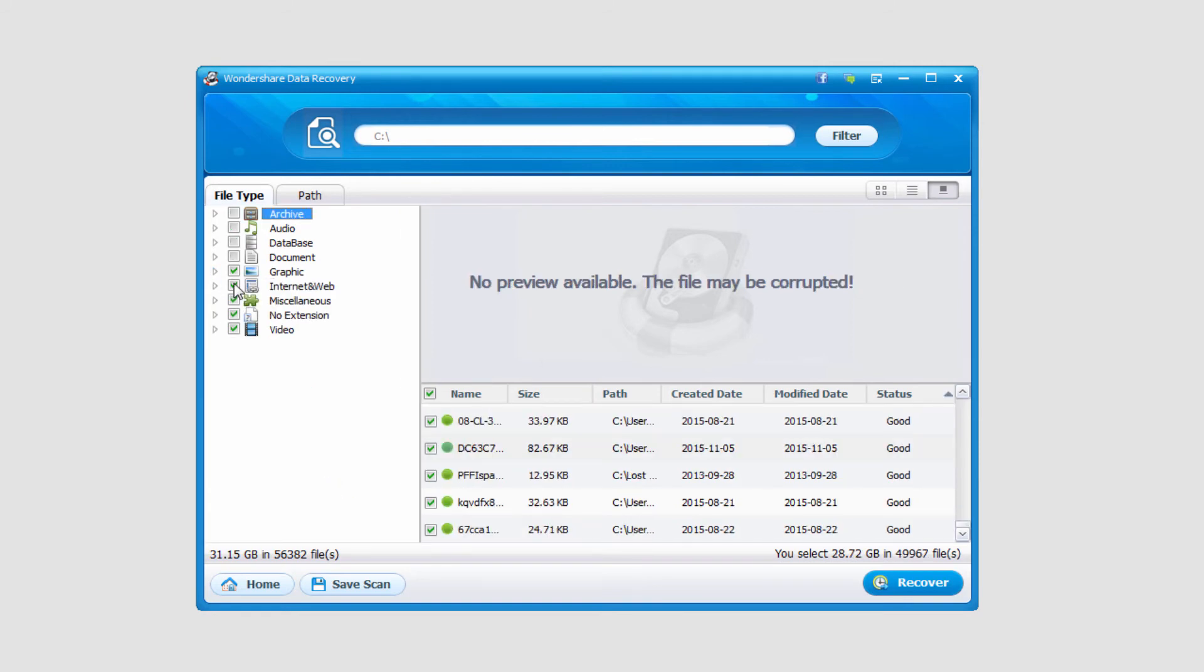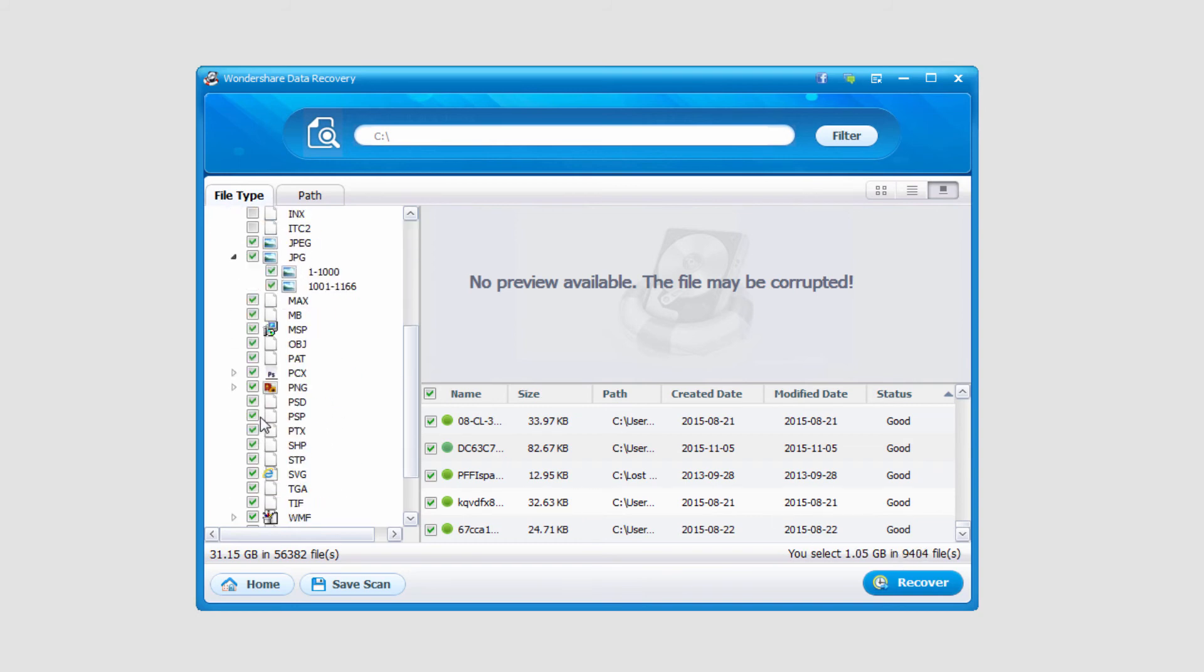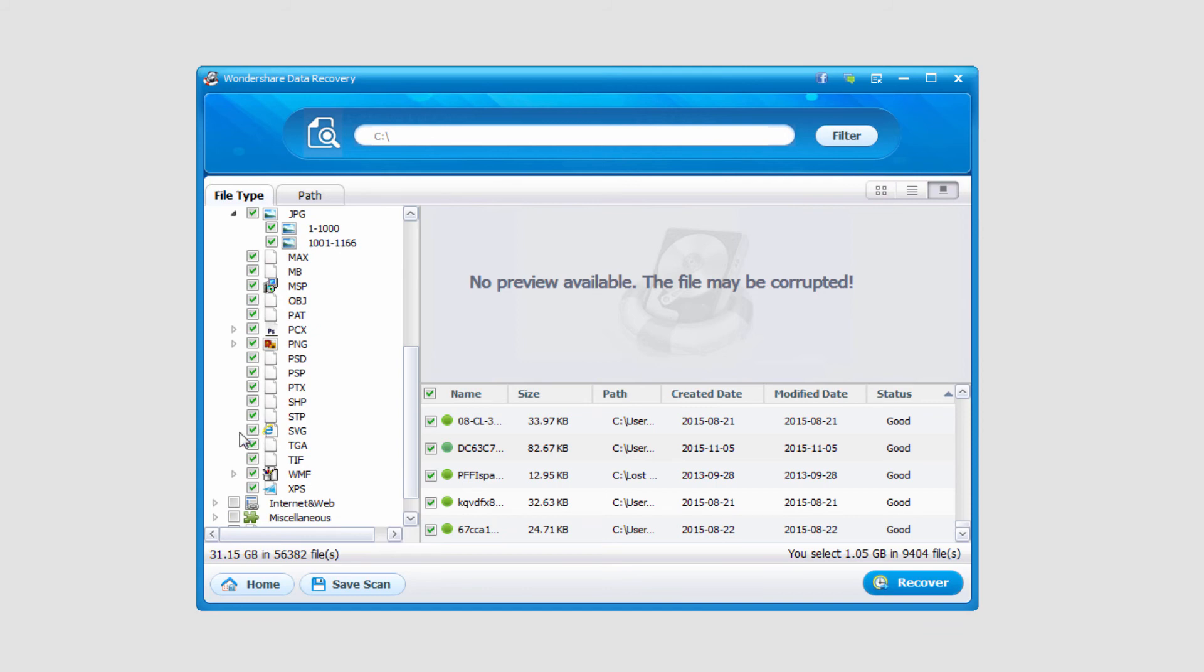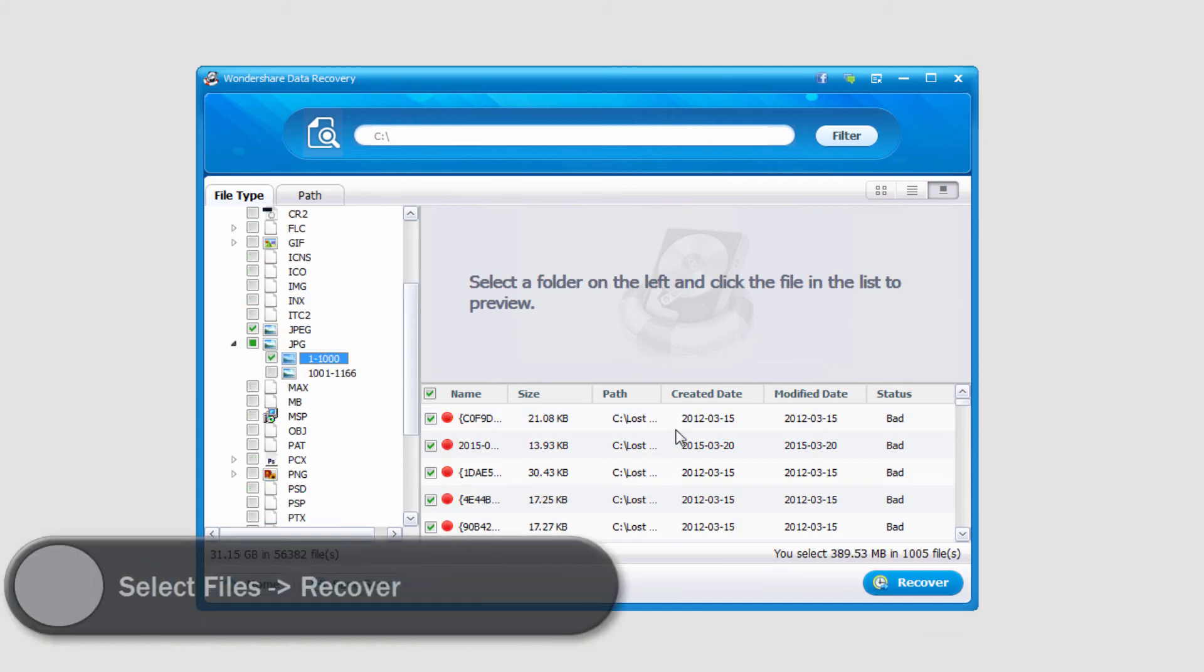I'm going to deselect the file types I do not want to recover and I'll just deselect all of them. You can see I've selected a lot less files so I won't be saving 32 gigs.